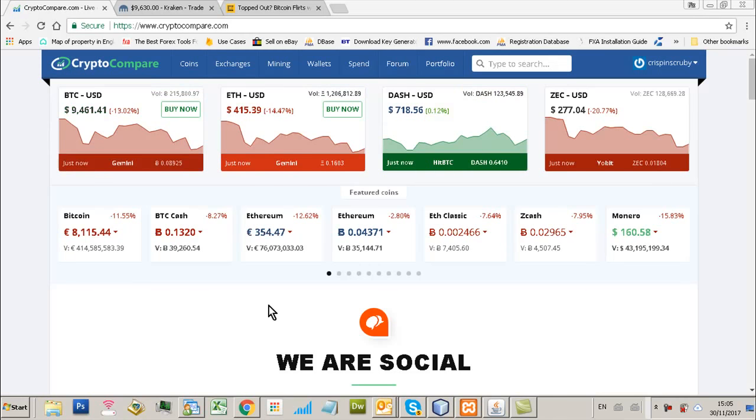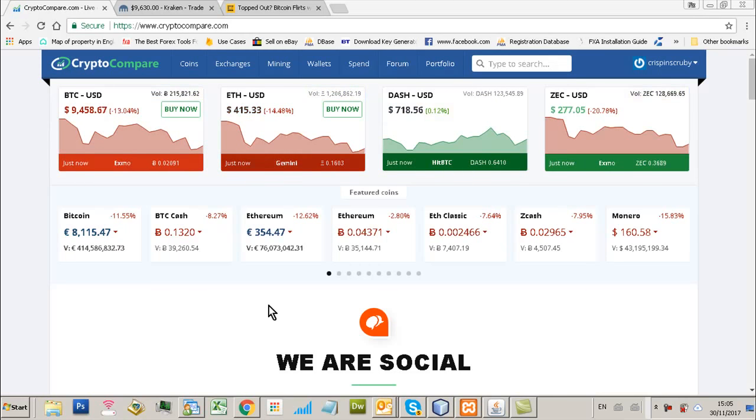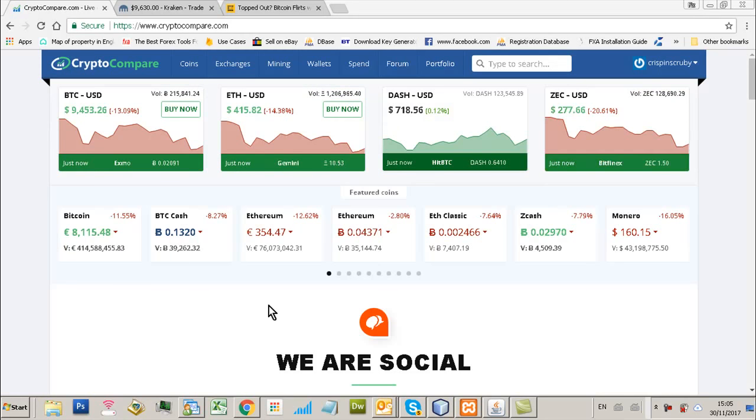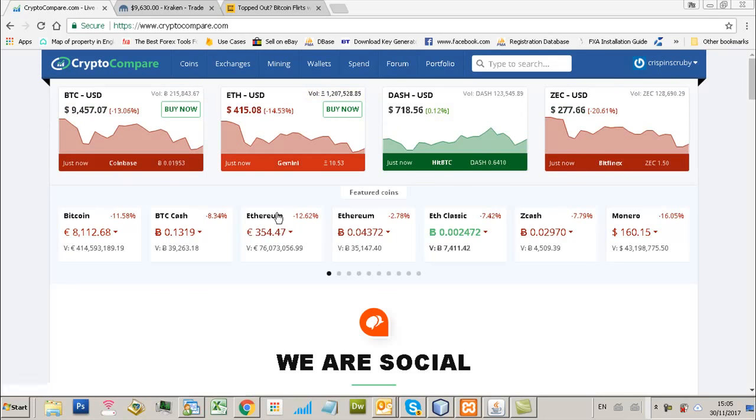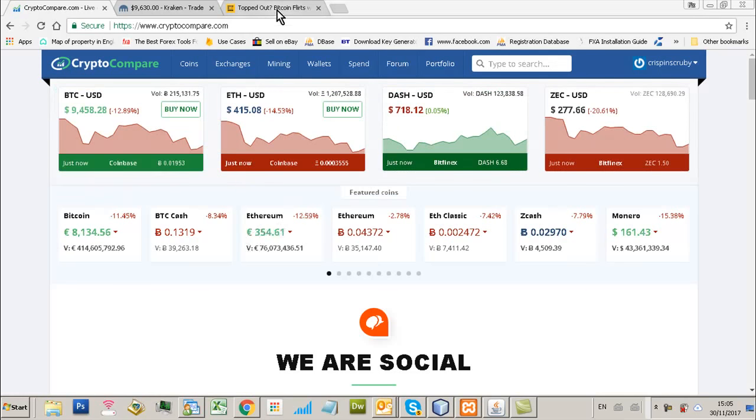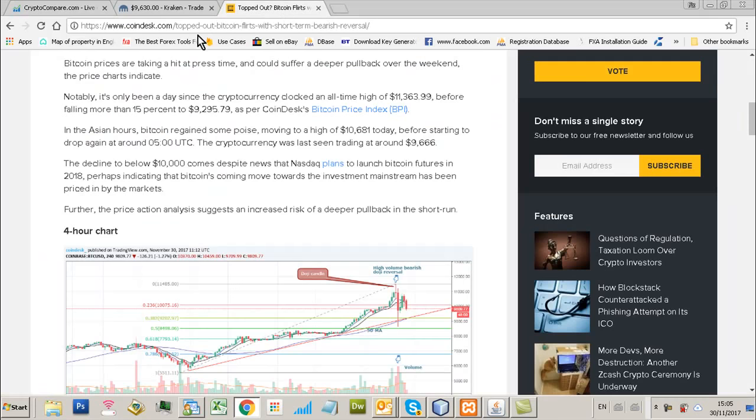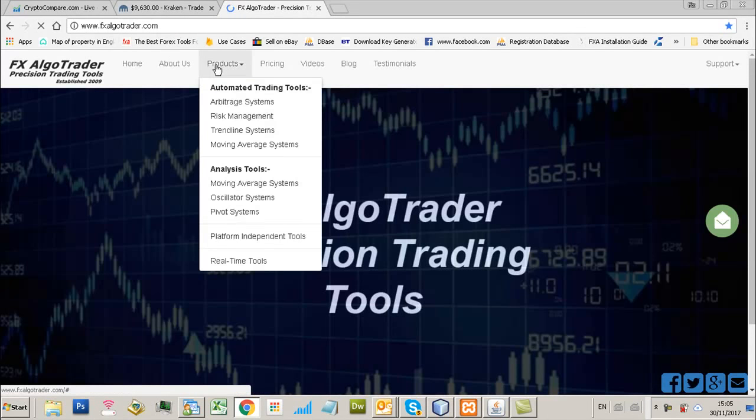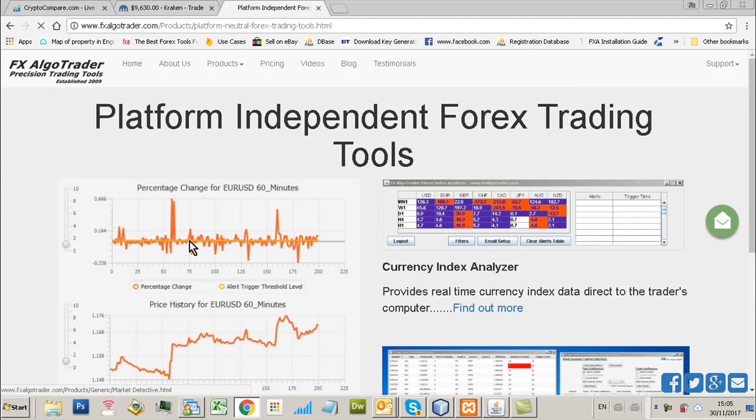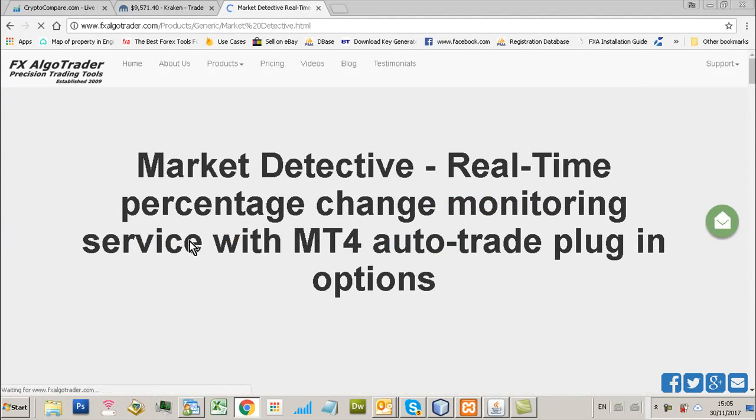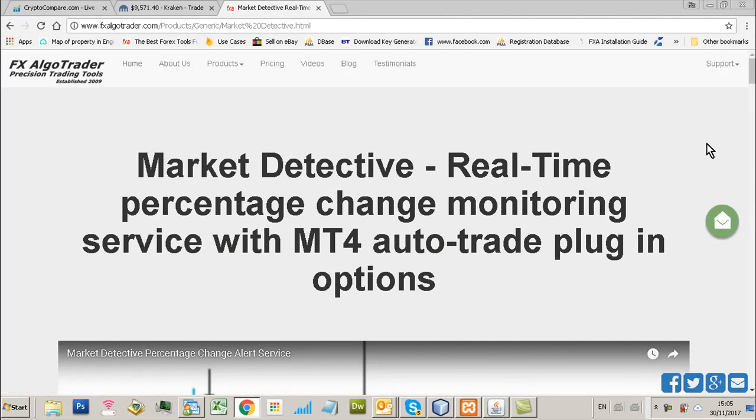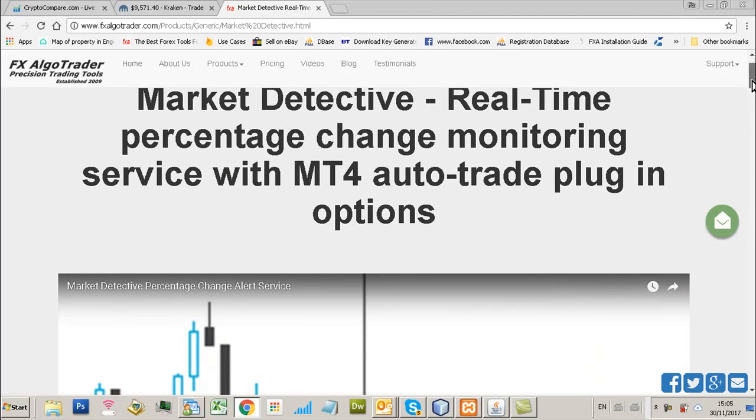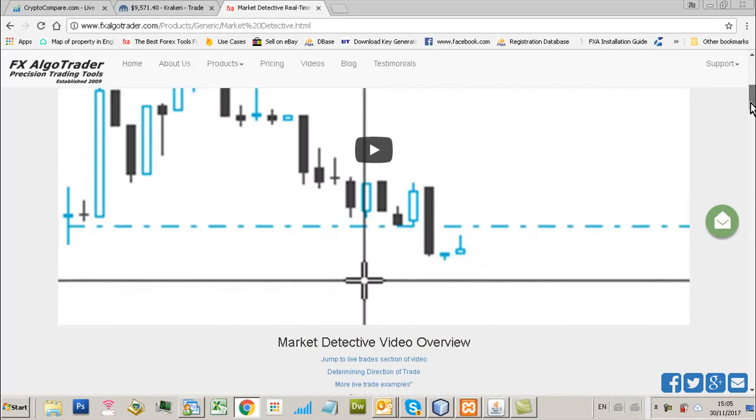I've been pretty busy over the last few months developing some real-time percentage change analysis tools, mainly for the Forex space. So we have a tool in the generic product section down here. This is basically called Market Detective which is a real-time percentage change monitoring service.